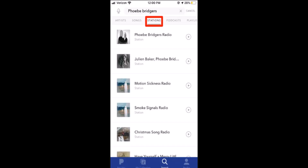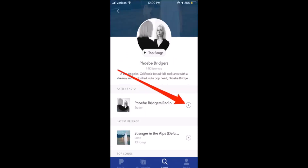First, launch the application on your mobile device. Once you're logged into your account, in the search tool at the top of your screen, enter the artist, song, composer, or genre you wish. After that, click on the appropriate search result. It may help you to filter the result by station to go to the artist's page.